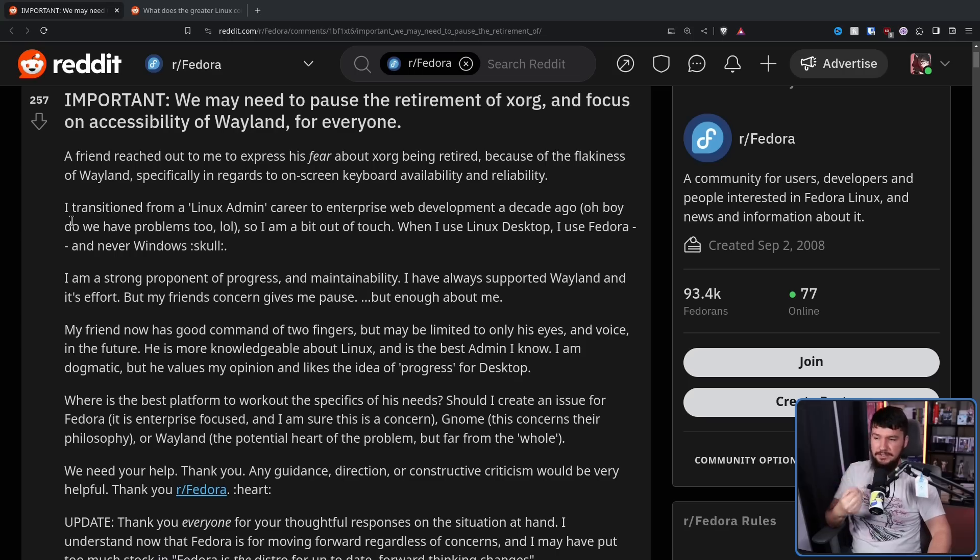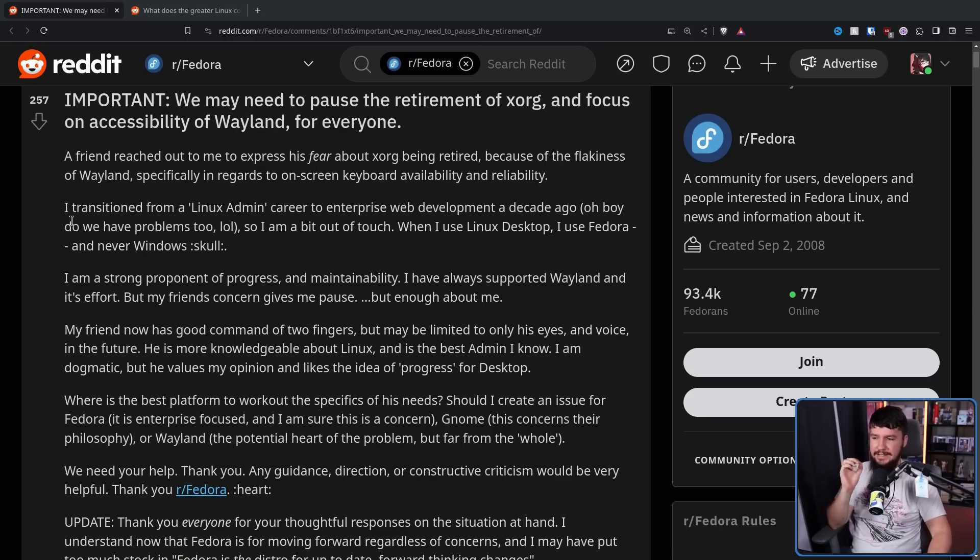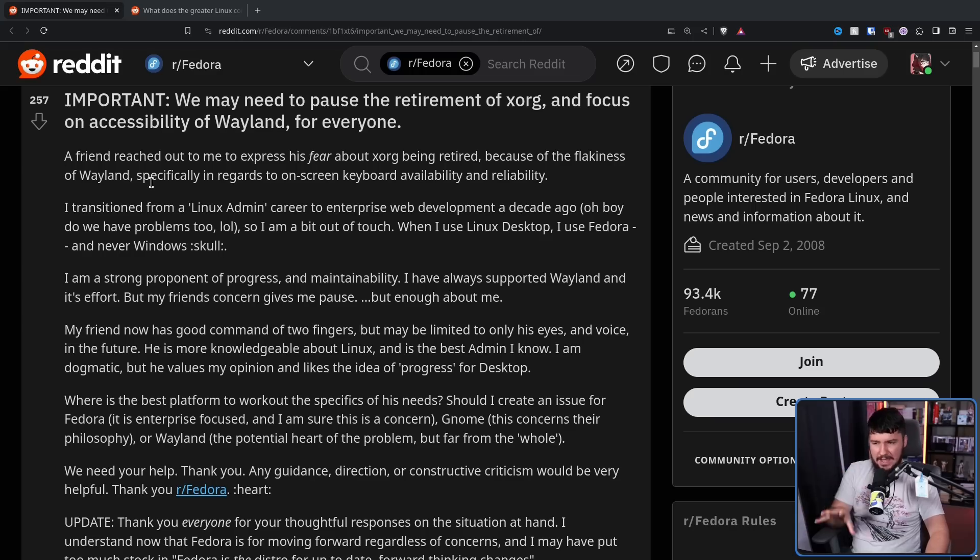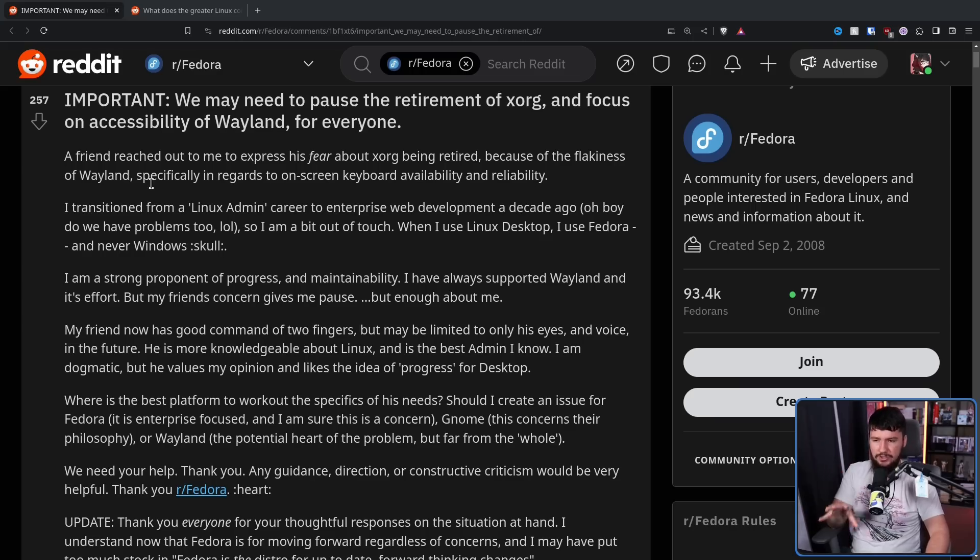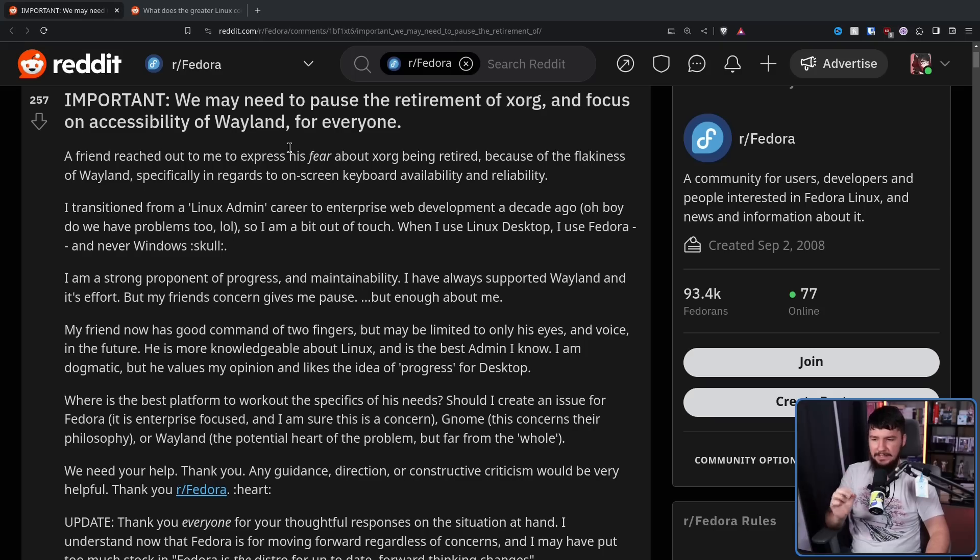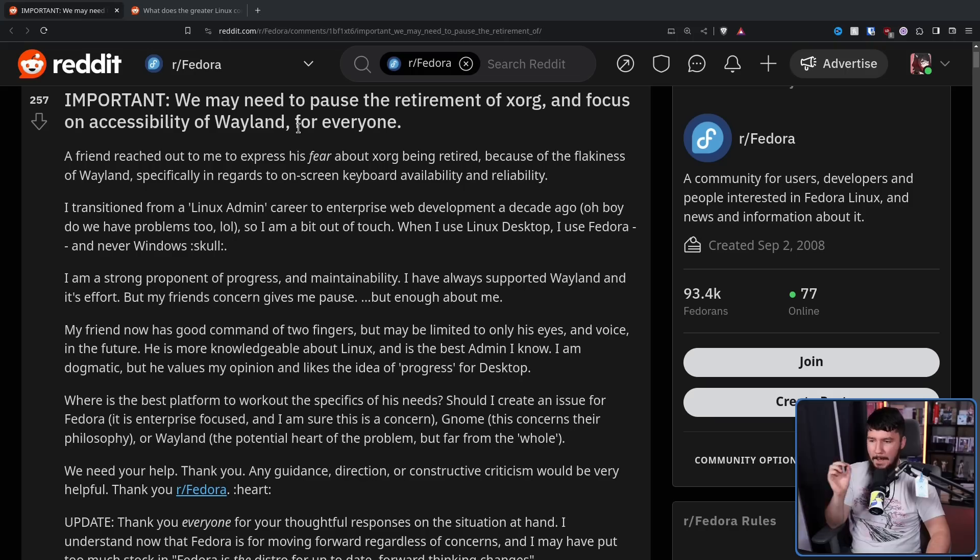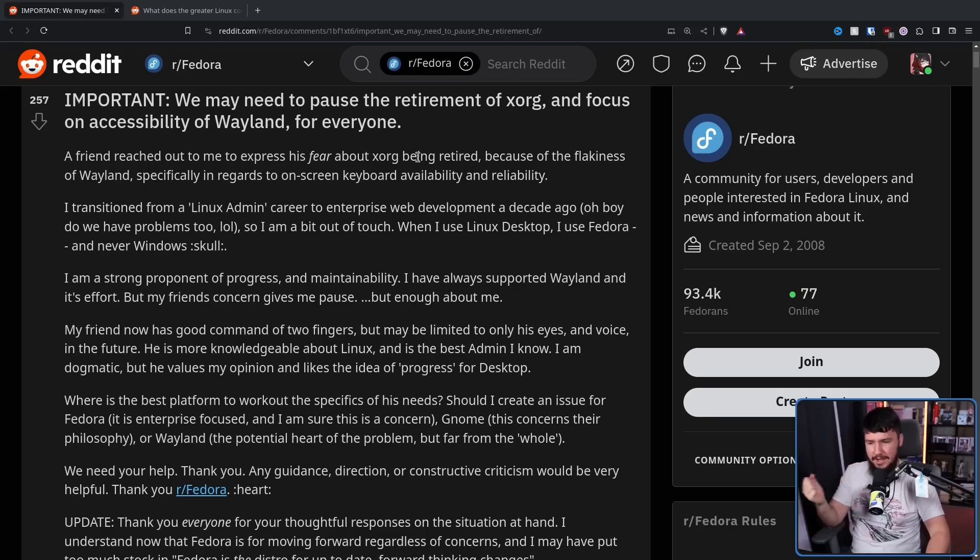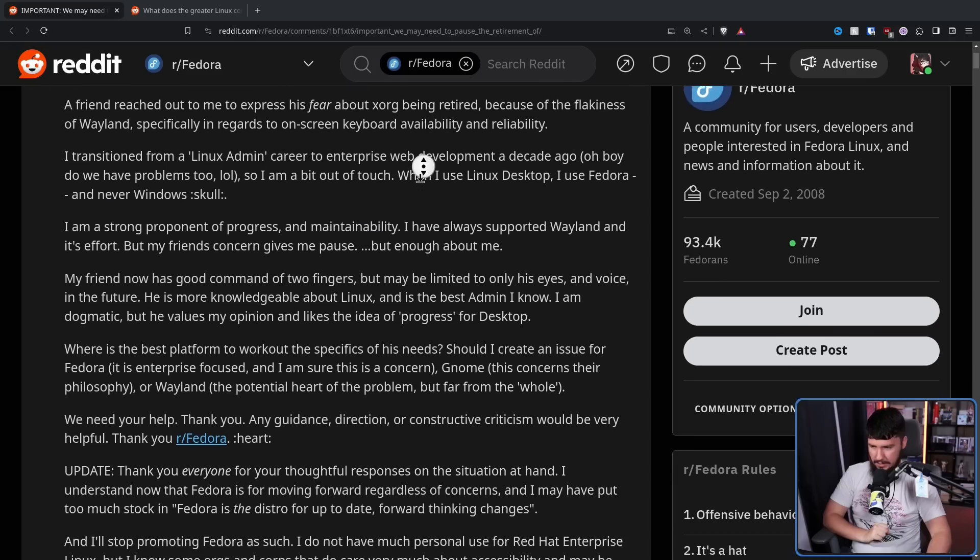I transitioned from a Linux admin career to enterprise web development a decade ago, and oh boy, do we have problems too. So I am a bit out of touch. When I use Linux desktop, I use Fedora. I am a strong proponent of progress and maintainability. I have always supported Wayland and its effort, but my friend's concern gives me pause.